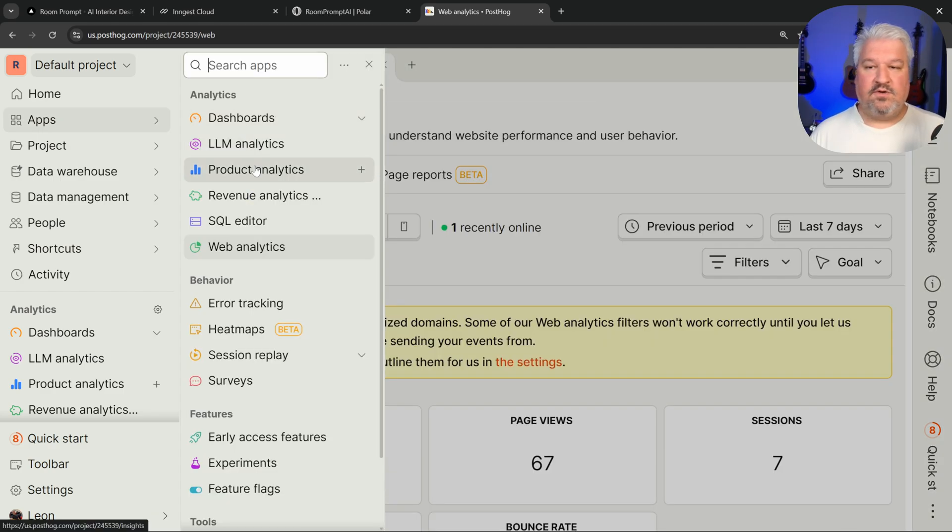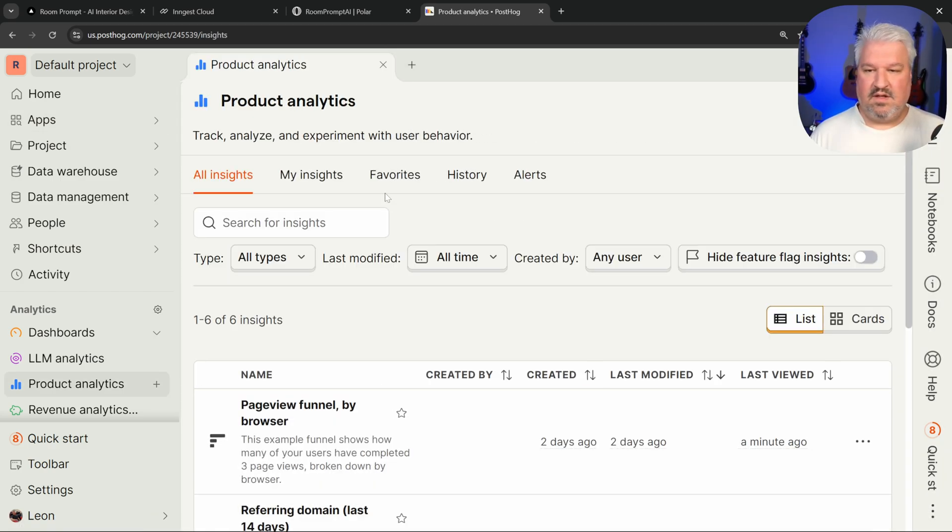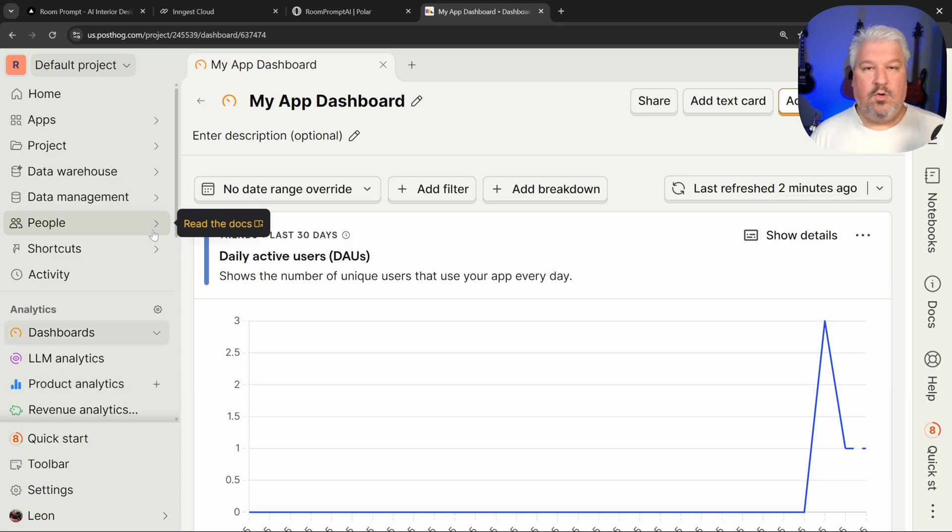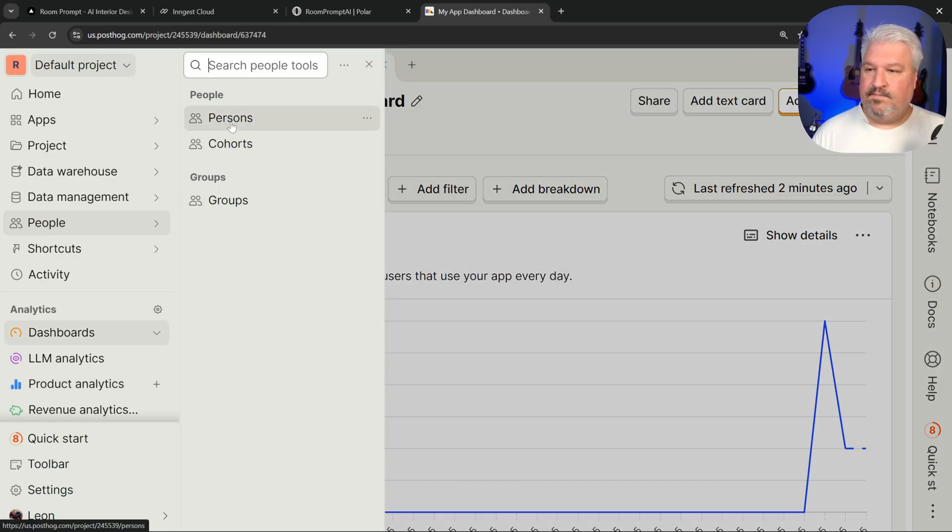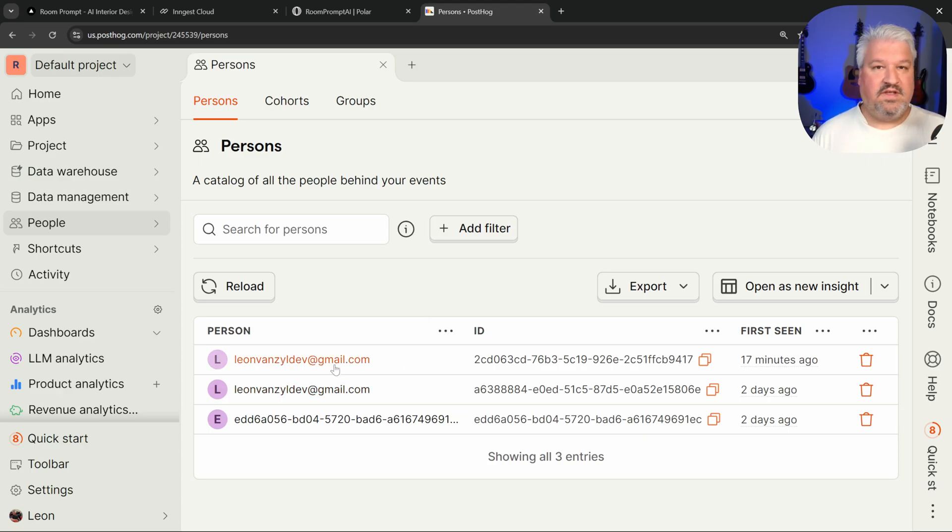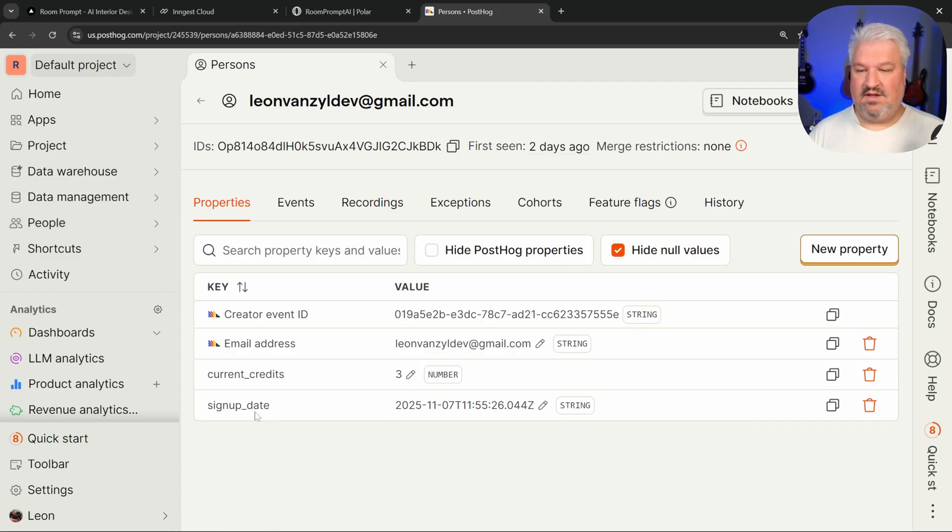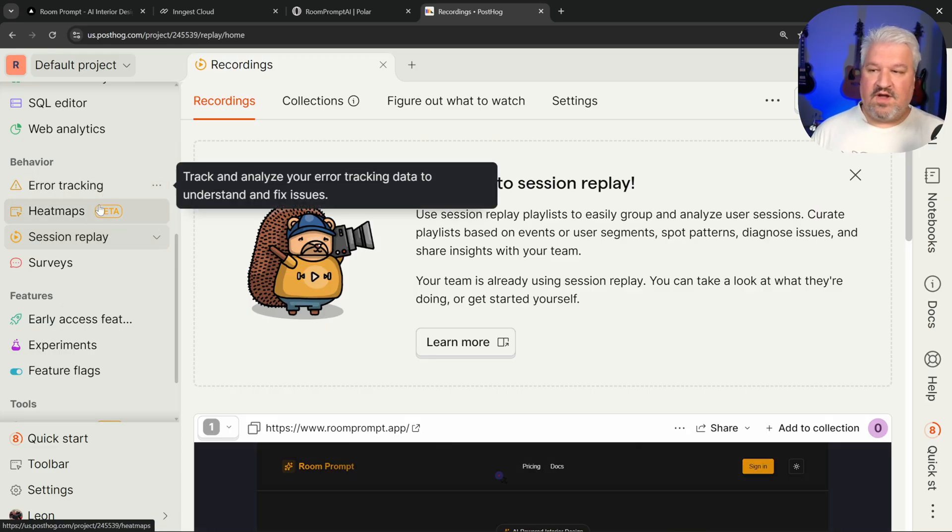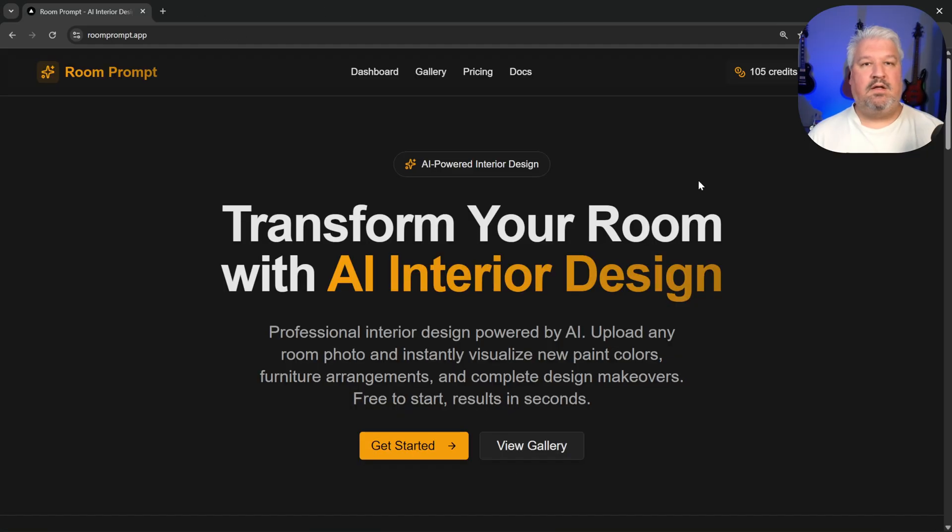We can also view product analytics with all sorts of key insights. Or we can even get analytics for certain people. Like if I go to people and persons, I can see all the users using my app. And we can view things like their actual journey. We can even see things like error tracking, heat maps, and session replays.